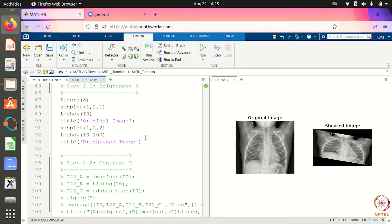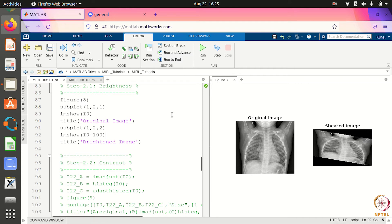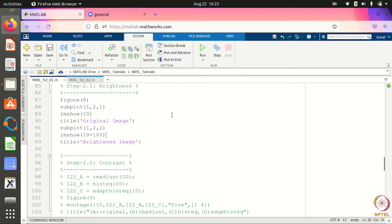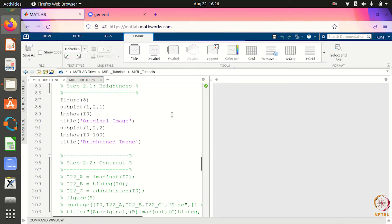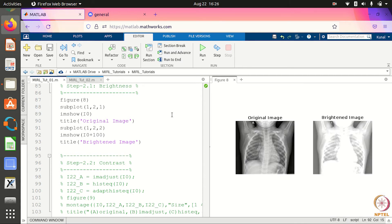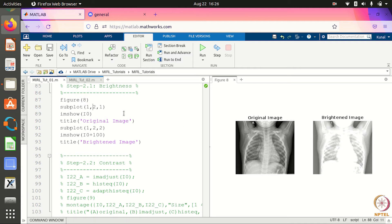Similarly, if you want to decrease the intensity of the image, you just subtract a constant. When I run this command, I get the brightened image and the original image for comparison.